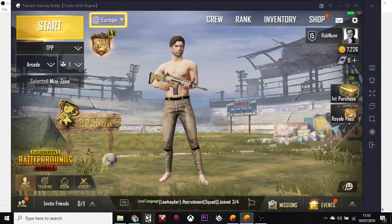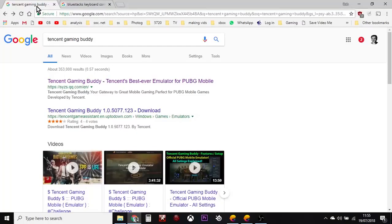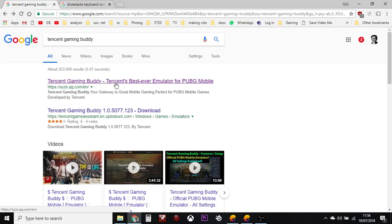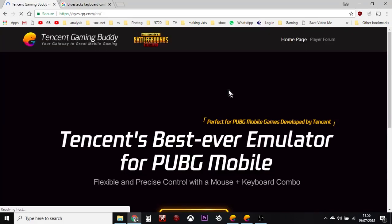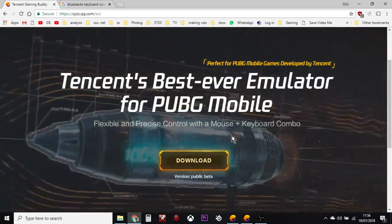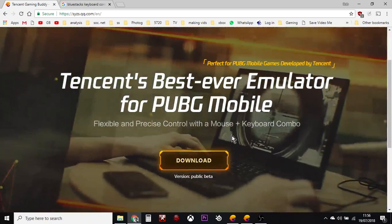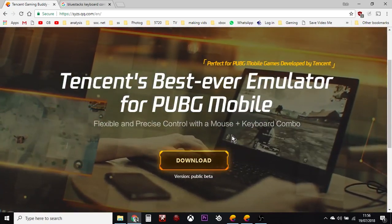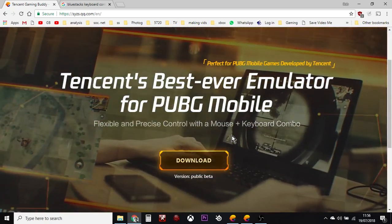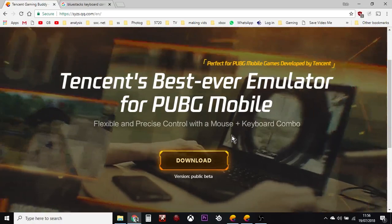All you need to do is go to your internet browser and search for Tencent Gaming Buddy. The first link that comes up should be hdpssyzs.qq.com/EN. Click on that and it will take you to the link which enables you to download Tencent's official emulator for running PUBG on your laptop or PC for free.